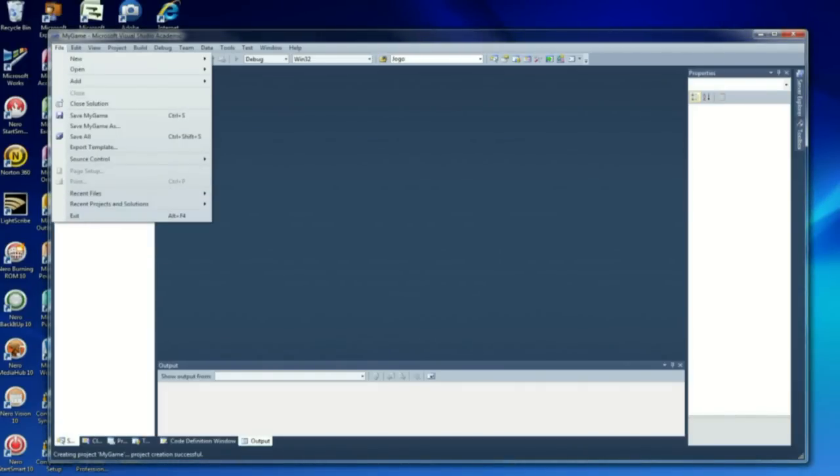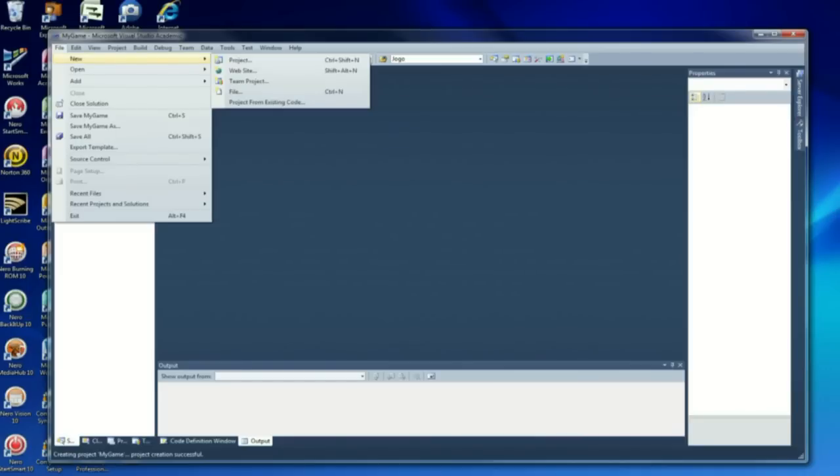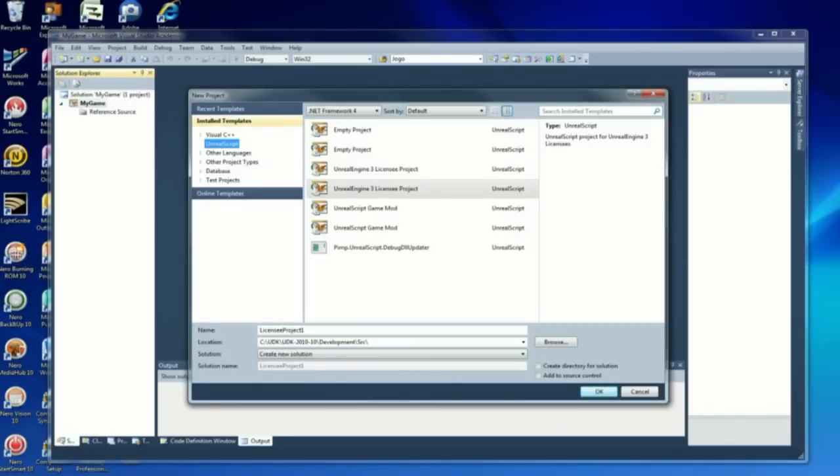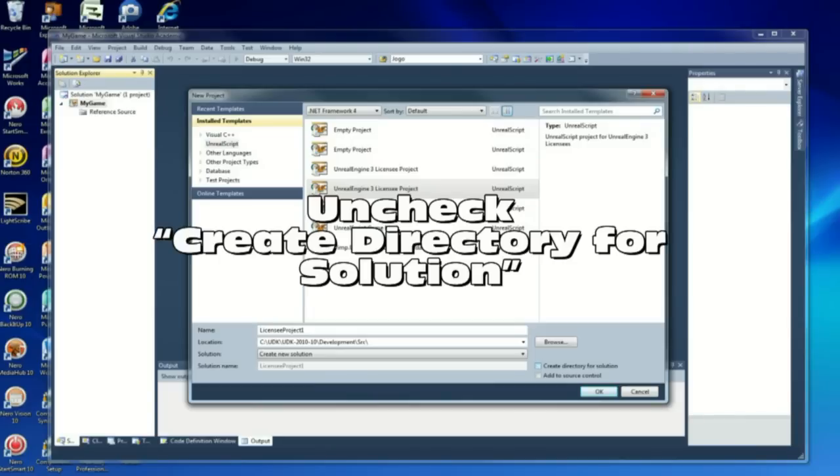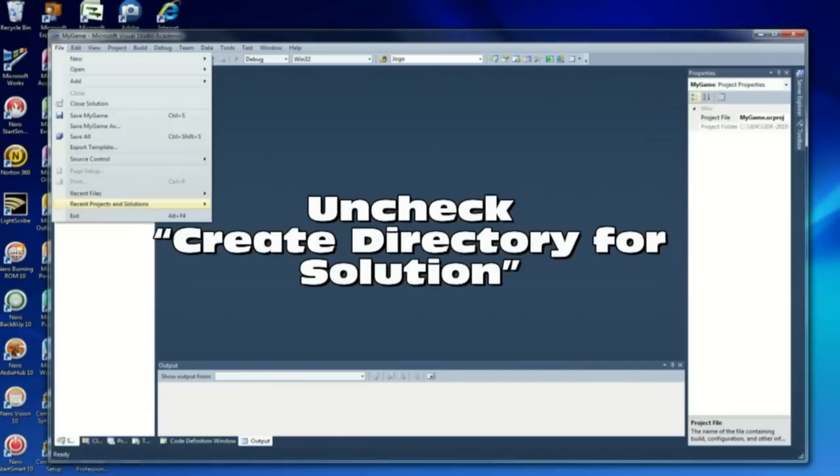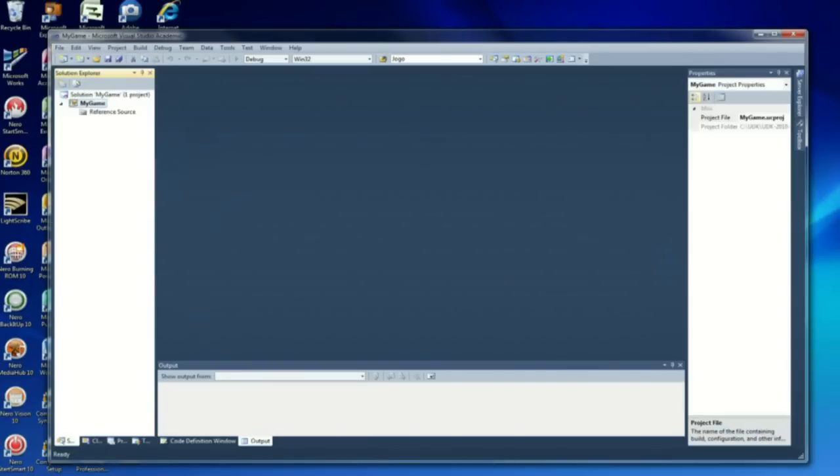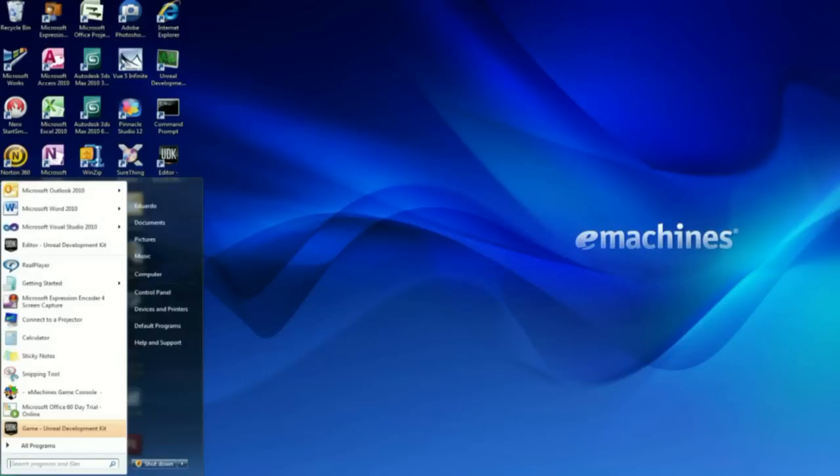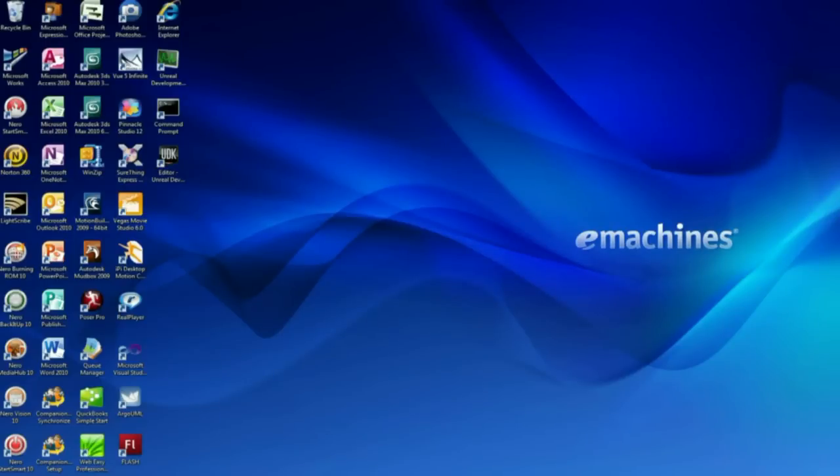I'm trying to go slow here so I can make this happen. One more thing, don't forget to uncheck the create directory for solution. You want to leave that blank. You don't want it to create the directory. We're going to close Visual Studio.